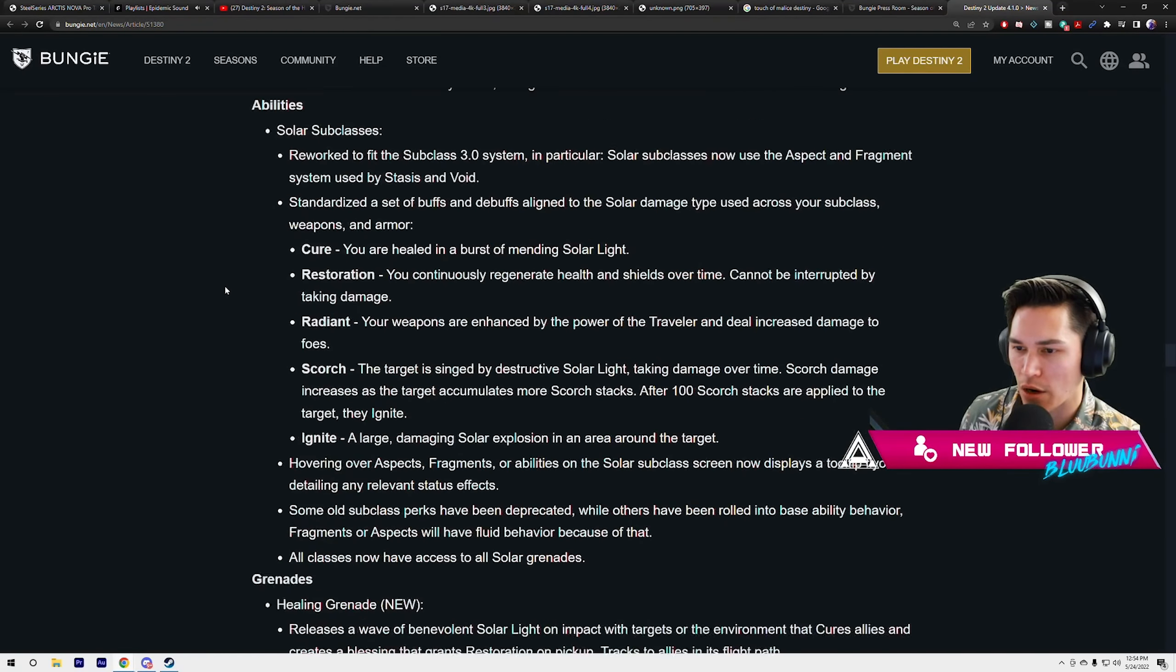Restoration: in a burst of mending solar light, you continuously regenerate health and shields over time, cannot be interrupted by taking damage. Radiant: your weapons are enhanced by the power of the Traveler and deal increased damage to foes. Scorch: the target is singed by destructive solar light, taking damage over time. Scorch damage increases as the target accumulates more scorch stacks.